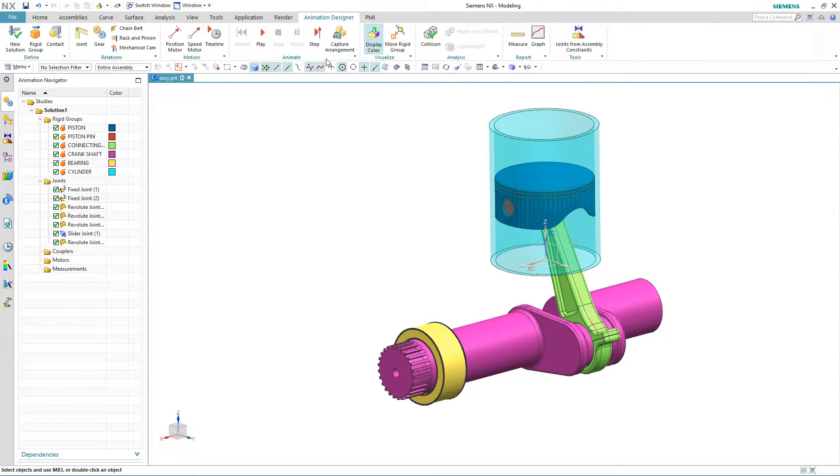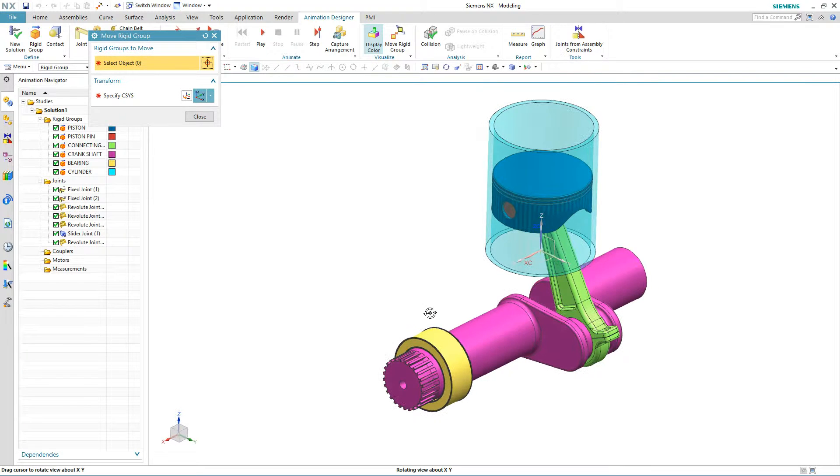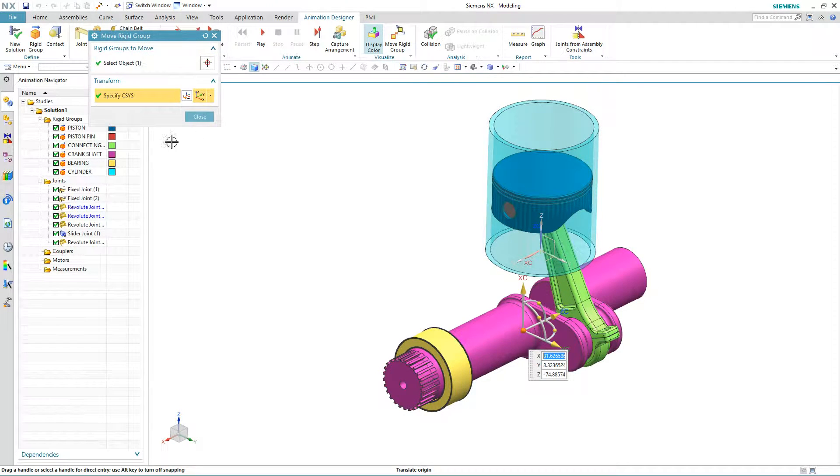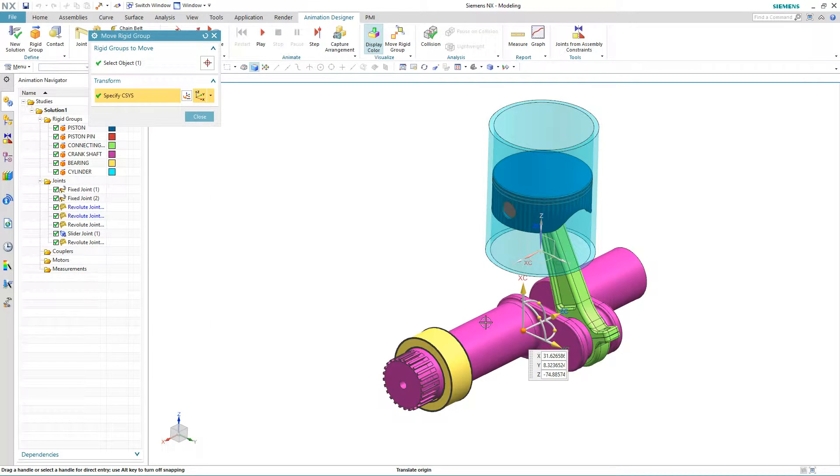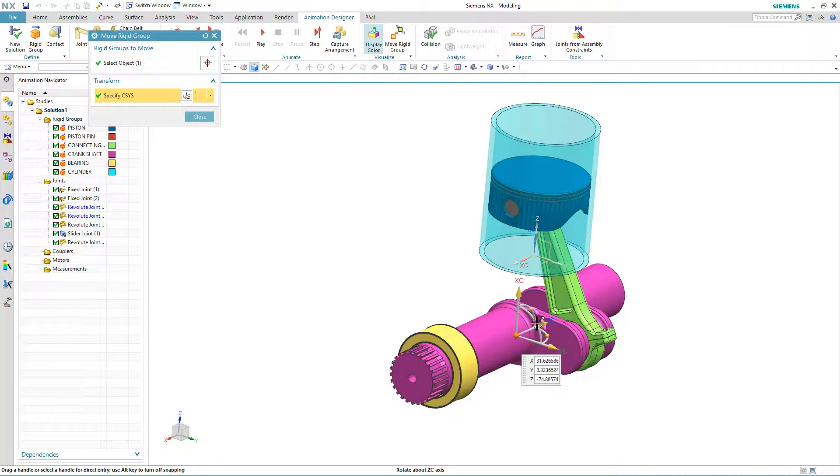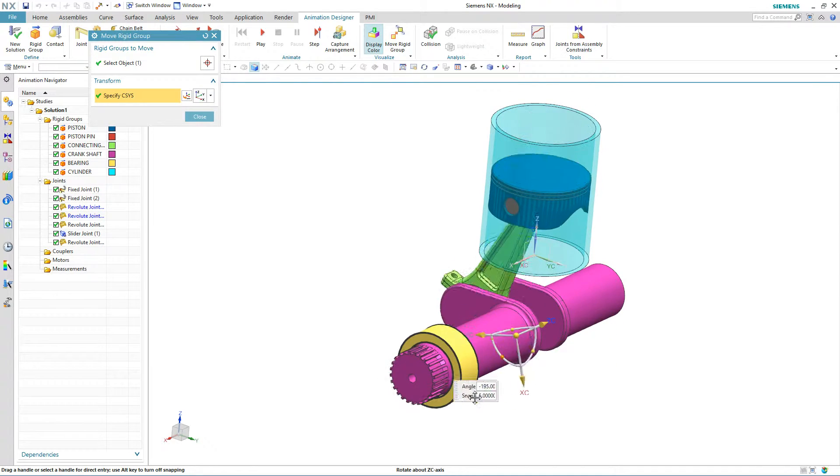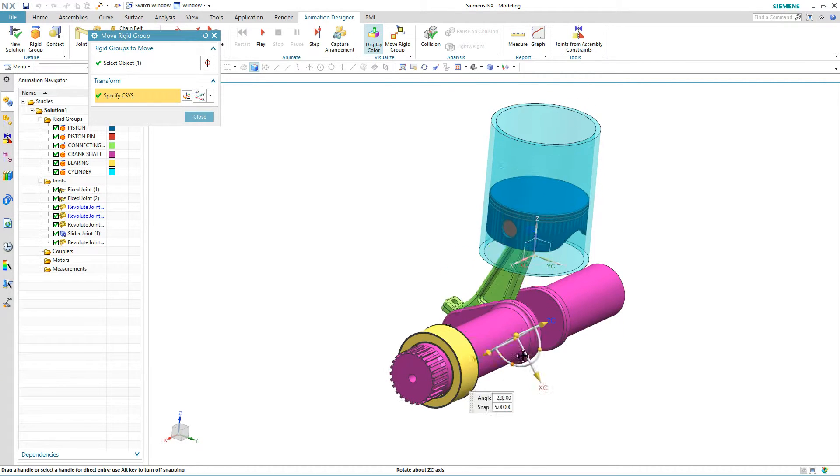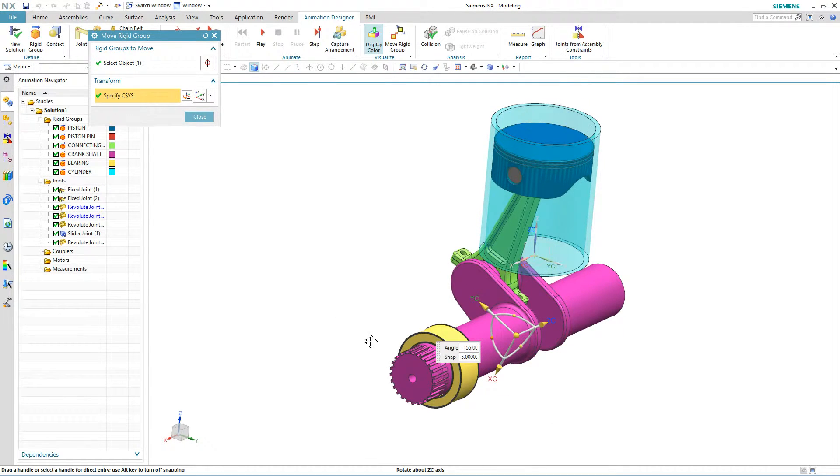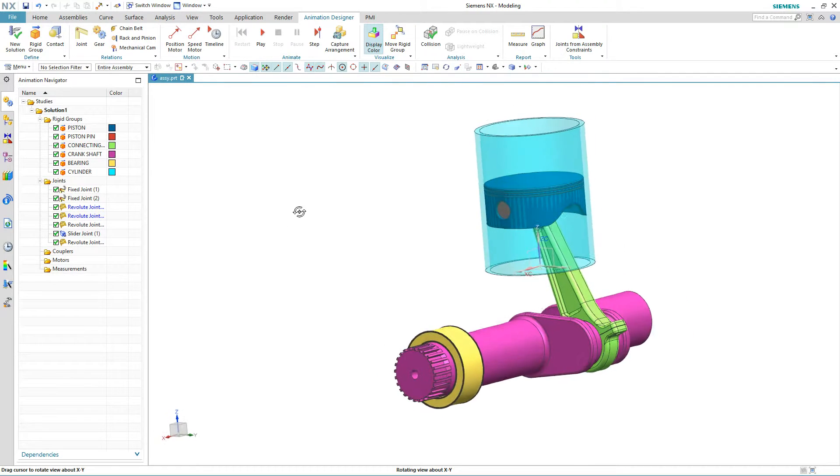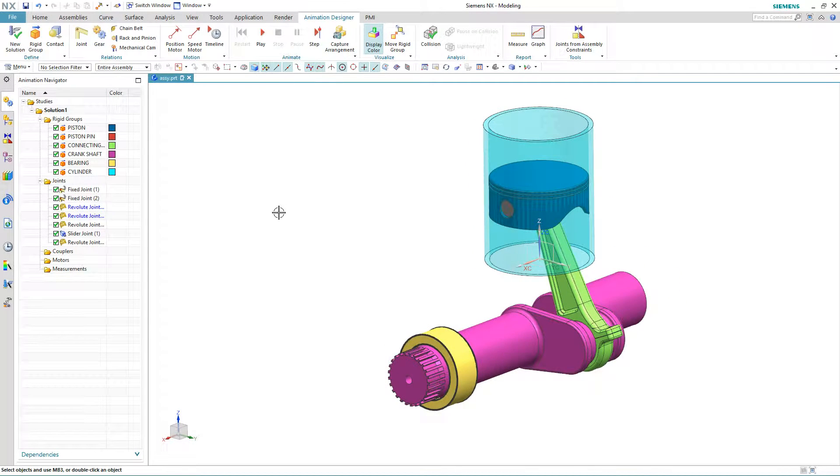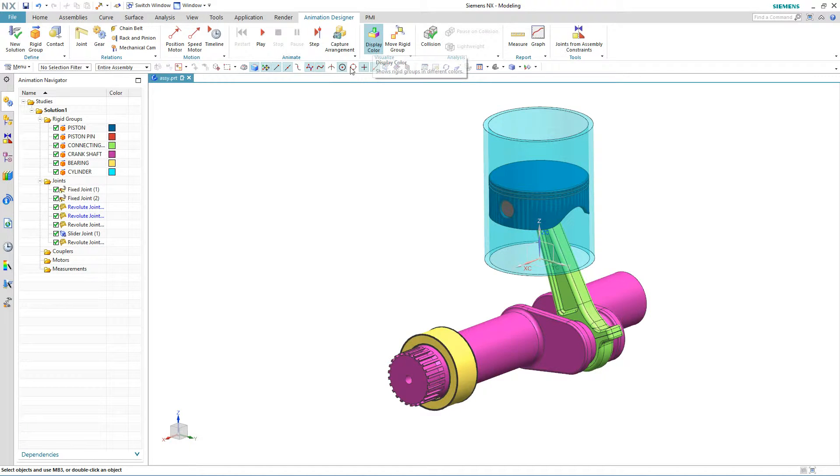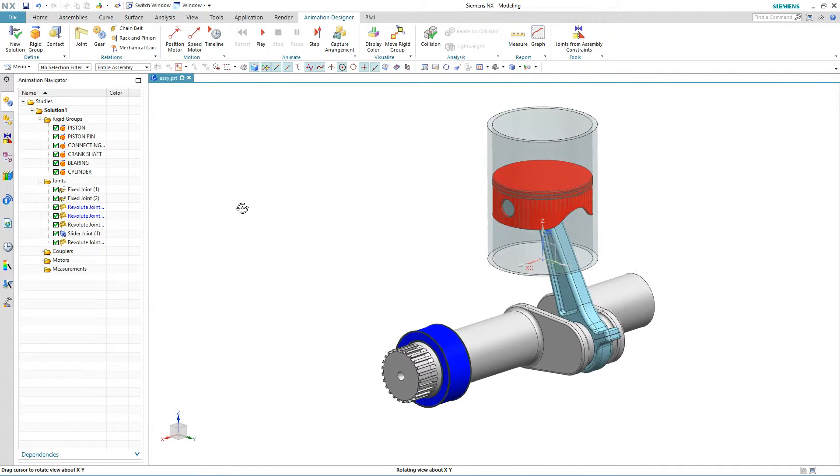So now it's just a matter of going to your move rigid group. We'll pick, say, the crankshaft, and we'll simply rotate it about maybe this axis and you can see how things operate as you normally would expect. So basically, we looked at the assembly constraint definition and we applied the appropriate joints to mimic that same assembly definition.